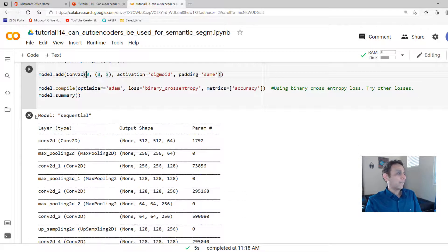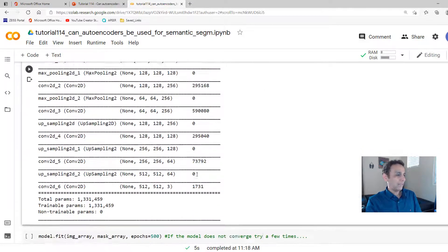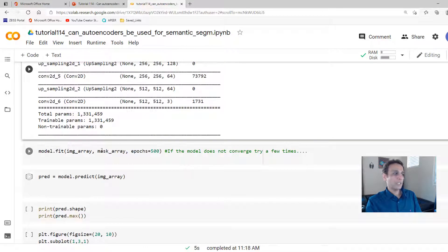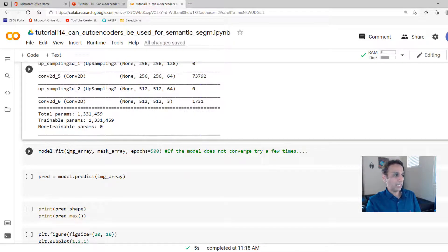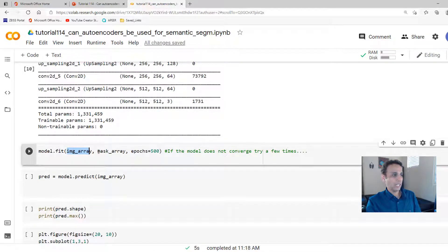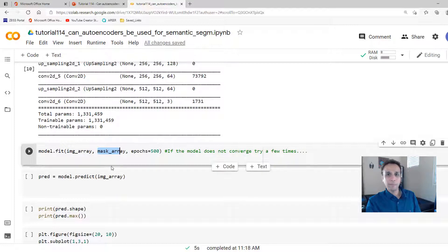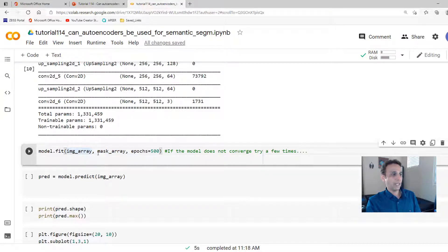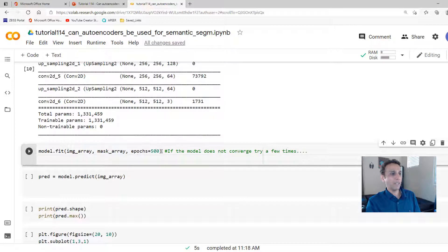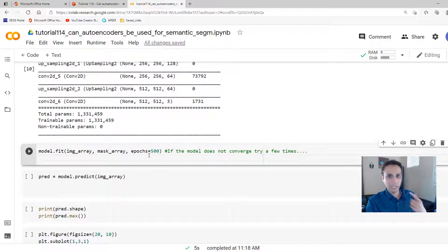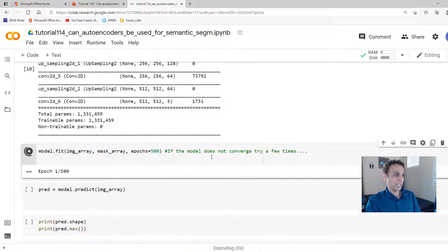Now we just need to fit the model. Remember, in our last video, we did image array and image array. Now, let's go ahead and do image array and mask array. And let's train it for 500 epochs. If the model doesn't converge, let's try a few more.